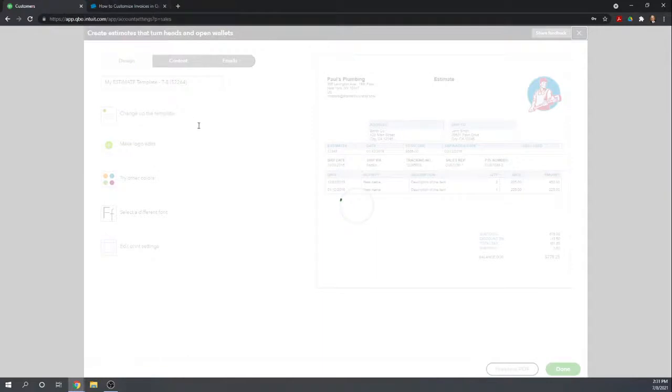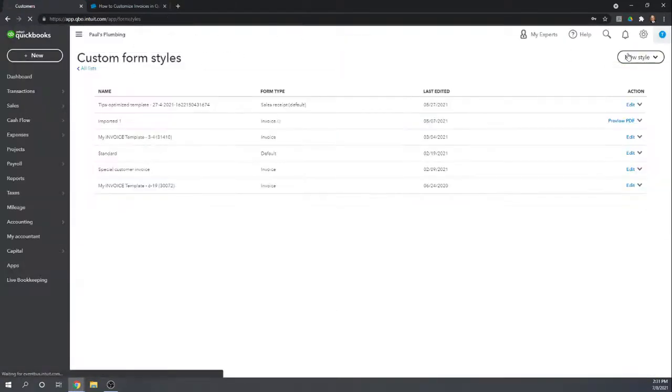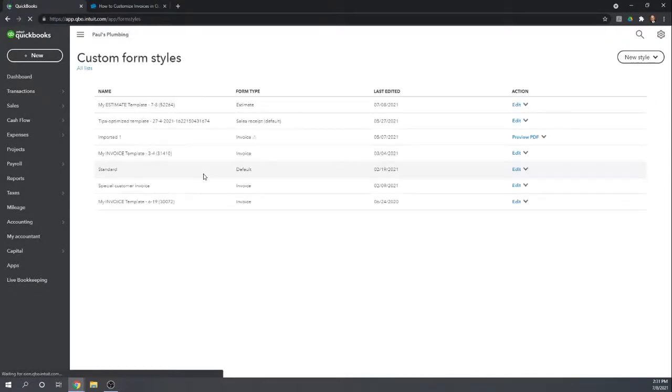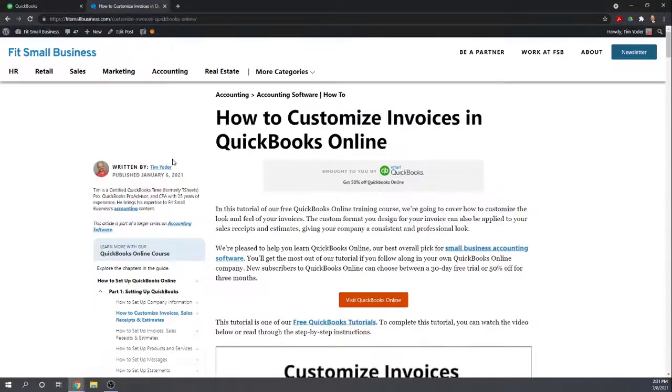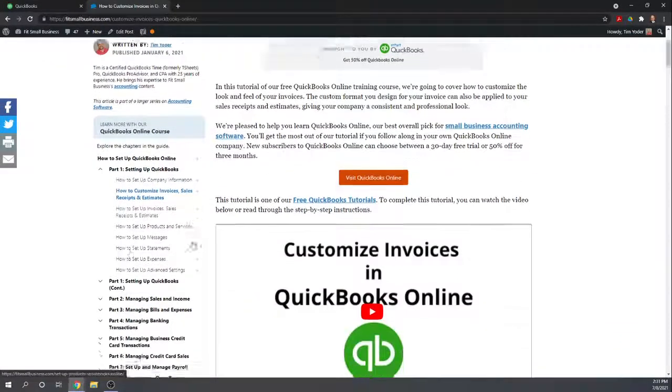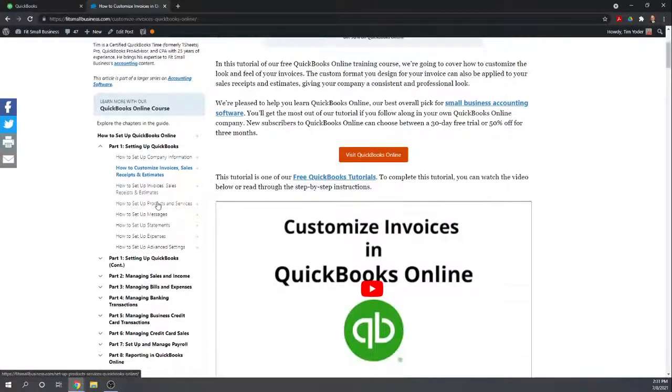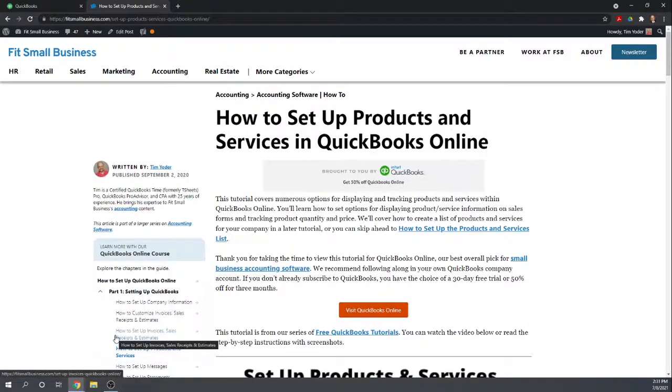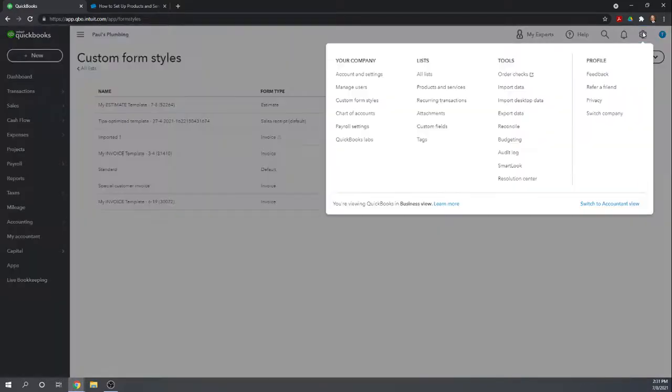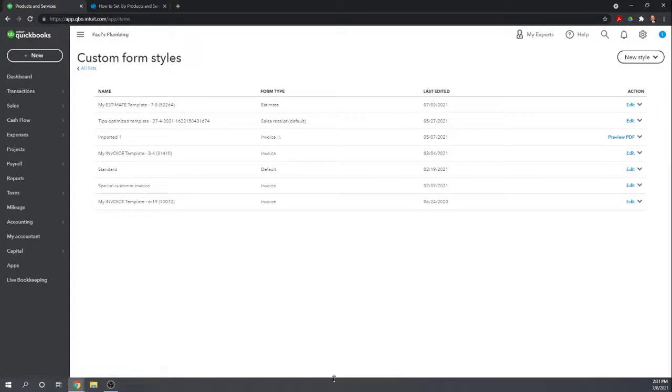Another thing you'll need to do in order to make your estimates easy is to set up your lists. Your product and services list. In our tutorials, we have a tutorial for how to set up product and services. Essentially, what you're going to do is you're going to go to your tab. You're going to go to your products and services list.